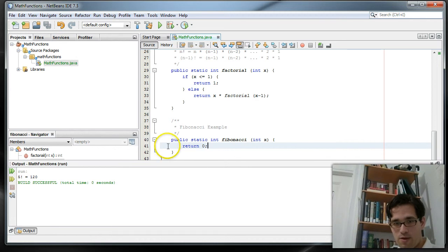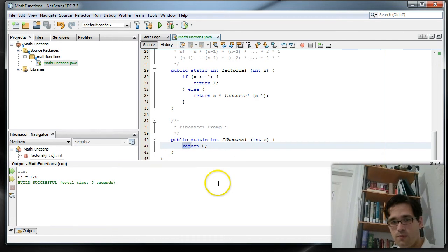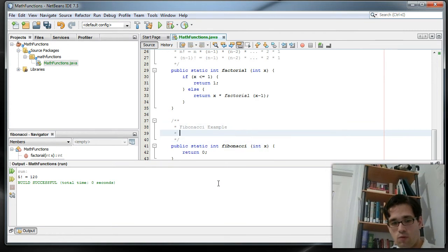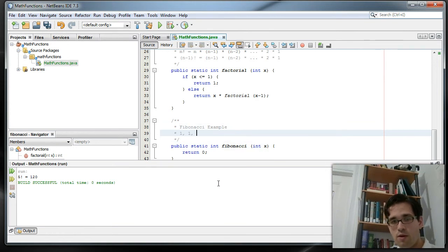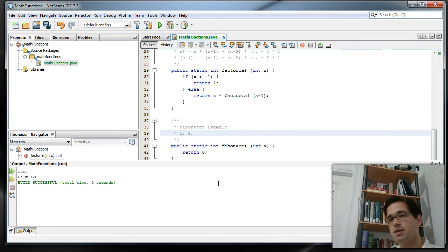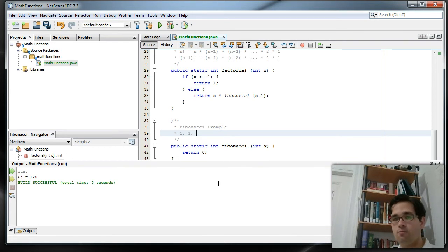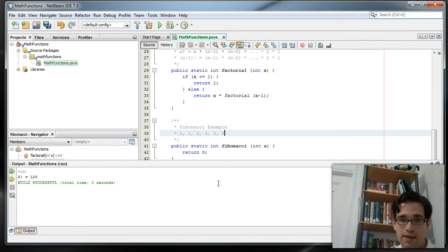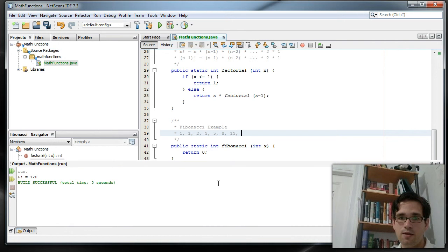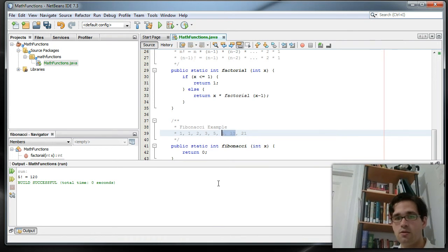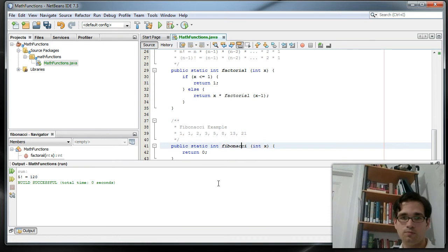So now let's write our Fibonacci function. The Fibonacci sequence is the sequence of numbers that starts with 1 and 1. And every number after that is the sum of the two previous numbers. So it goes 1, 1, 2, 3, 5, 8, 13, 21, and so on. All we're doing here is adding the two previous numbers to get the next number.